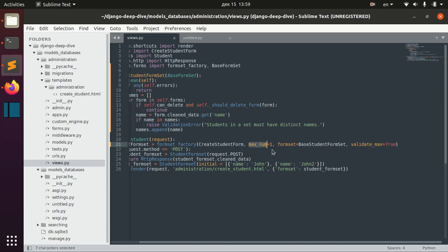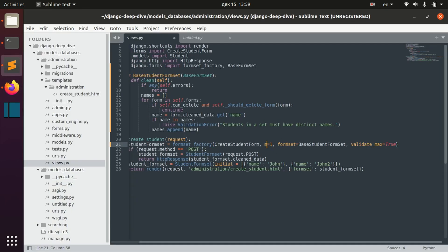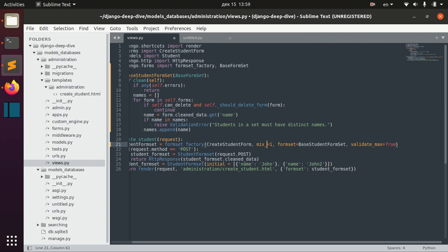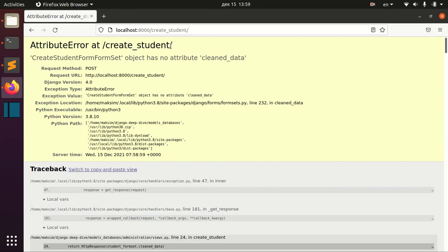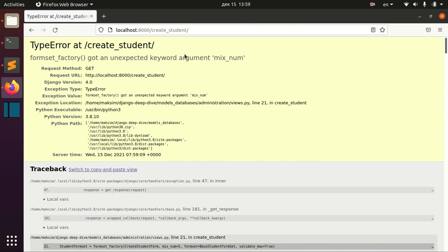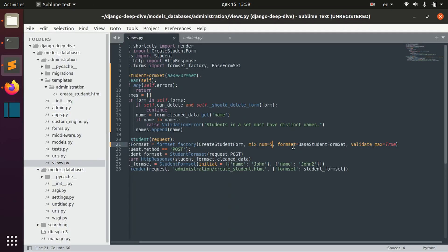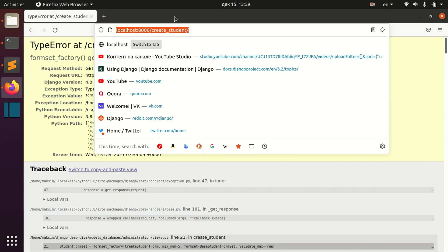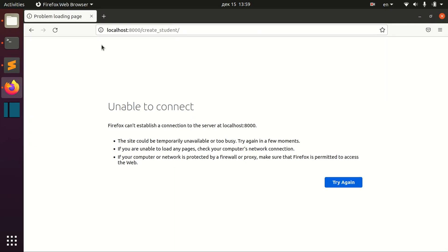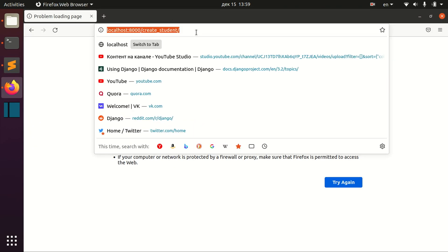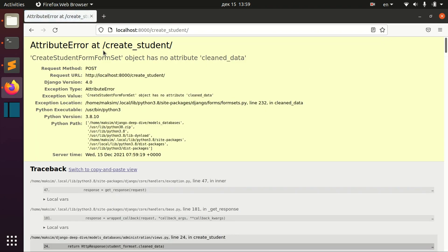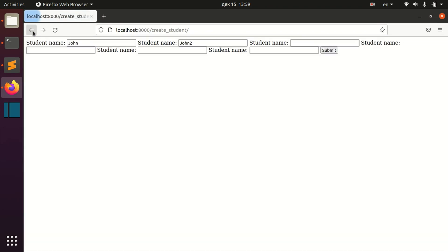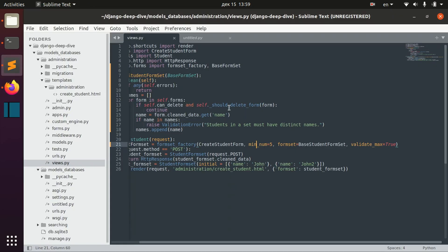And we can actually write minimum number, for example, five. Not max, but of course, min number five. And validate min true.